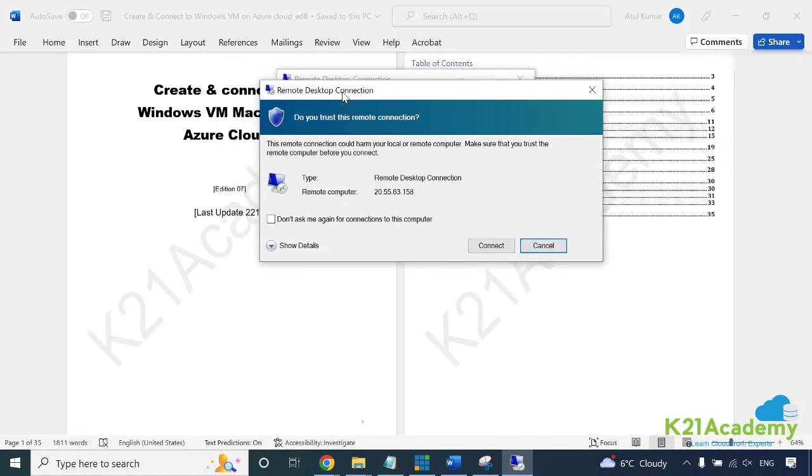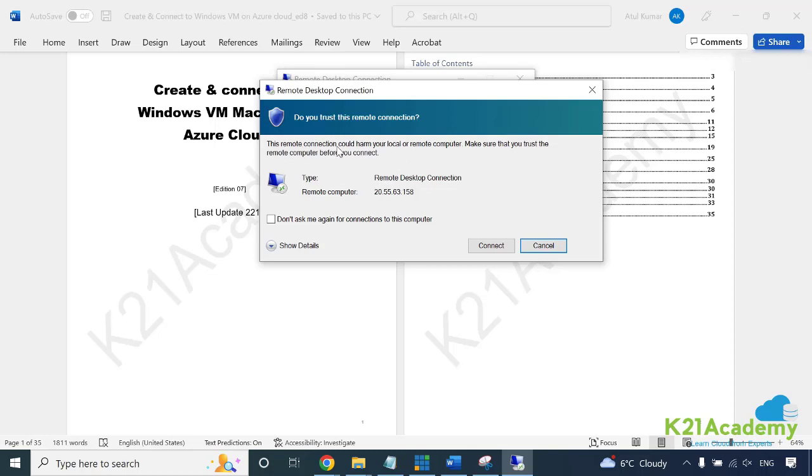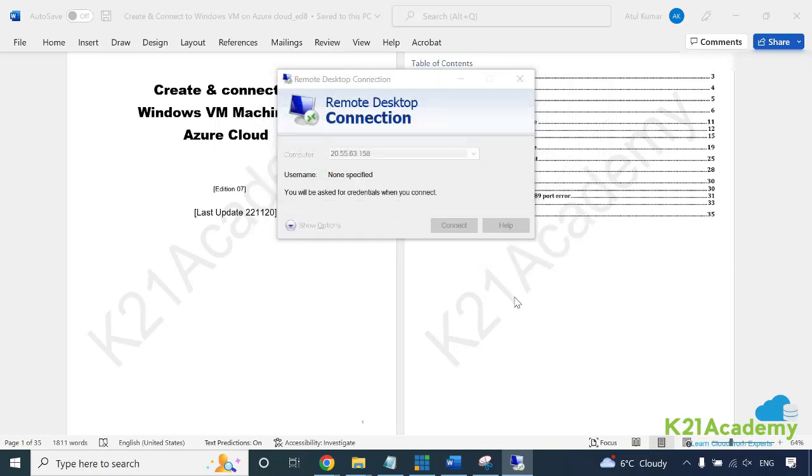Here it's saying do you trust this computer. That means I've been able to connect to the server and the server has responded. It's saying that remote connection could harm your local computer - make sure that you trust the remote computer before you connect. I've just created this machine, I trust it, so click on connect.